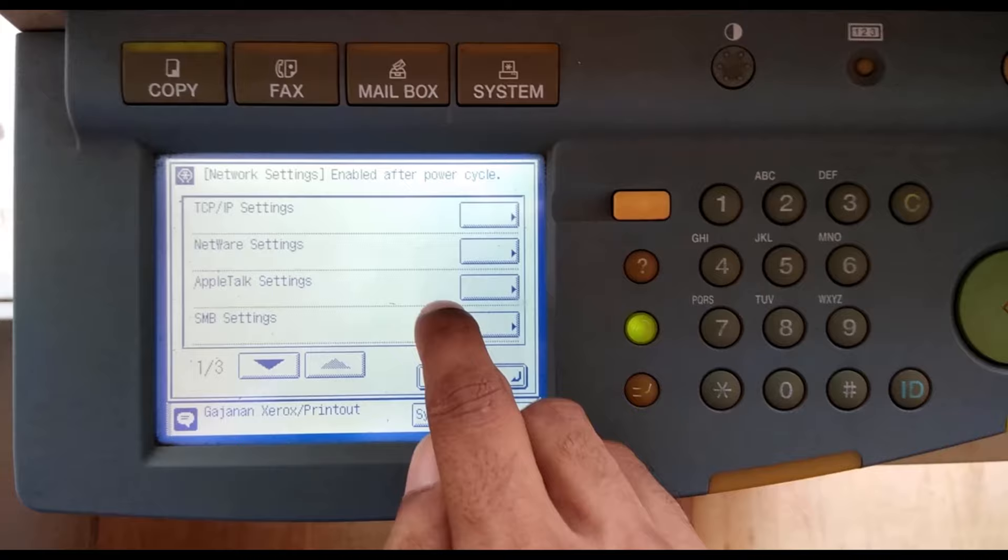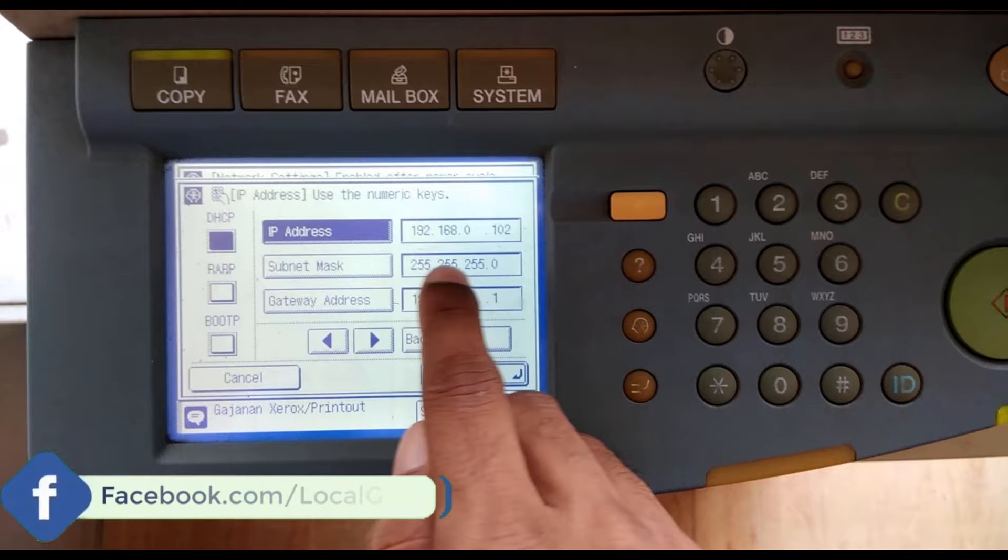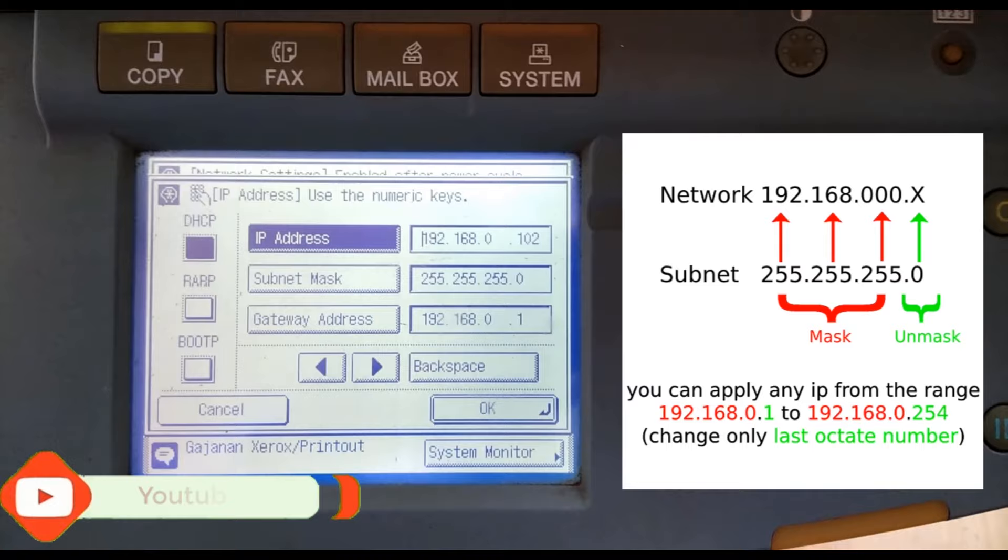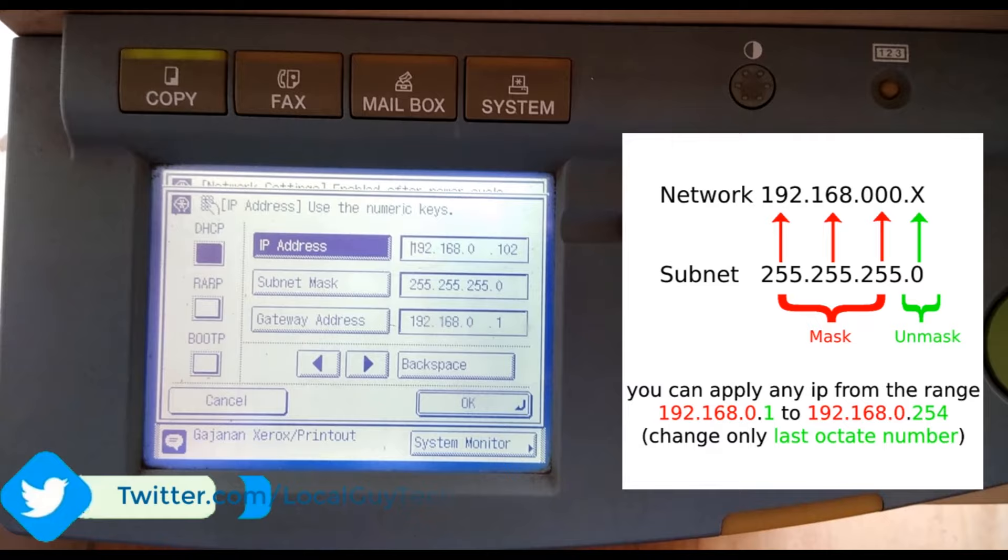change the IP address to the same subnet. Here I am changing it to 192.168.0.102. Subnet mask same as set on computer 255.255.255.0. You can set any IP address from the range 192.168.0.1 to 192.168.0.254. If needed, please restart the printer.